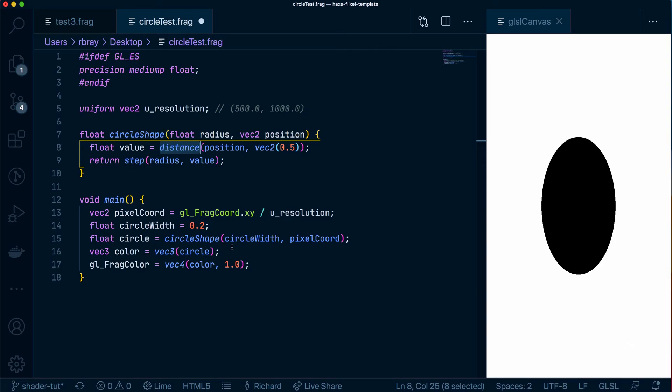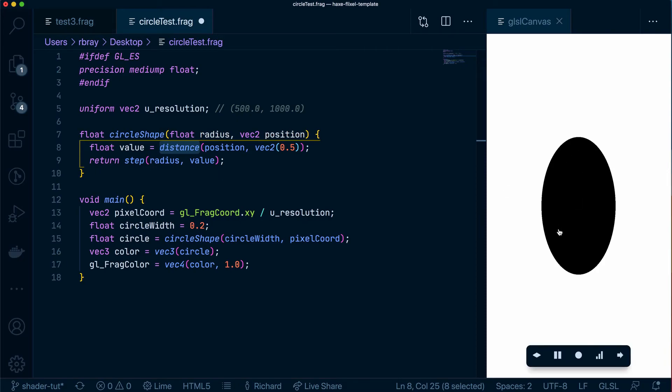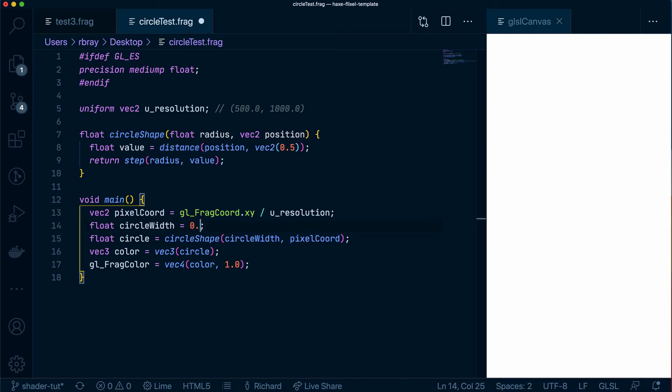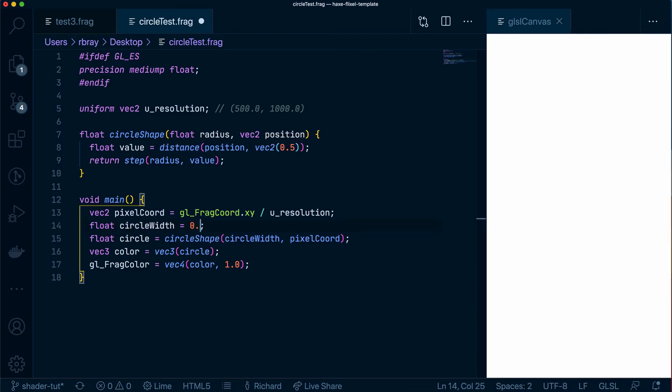So if you remember that radial gradient that I showed you before the closer the value was to the center it'd be black and the further away it was it'd be more white. Well this is kind of having a hard cut at 0.2 so anything outside of 0.2 would be 1 anything inside of 0.2 will be 0 which is black and if we were to change this radius here you'll see that will change as well.